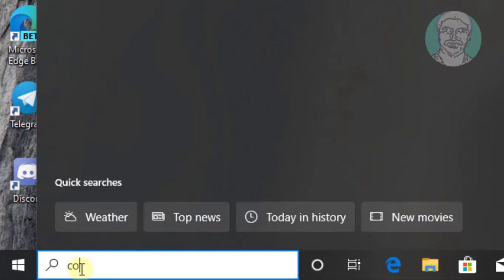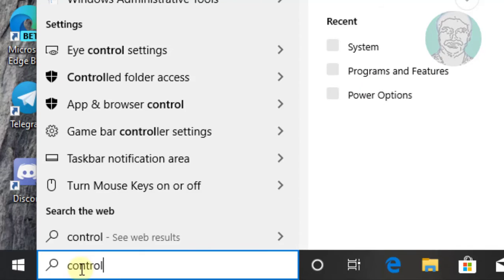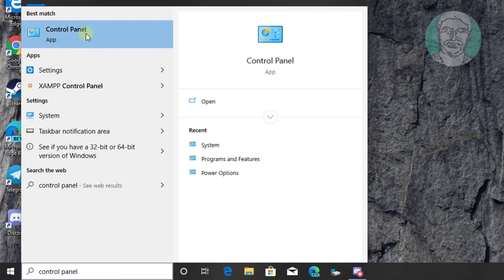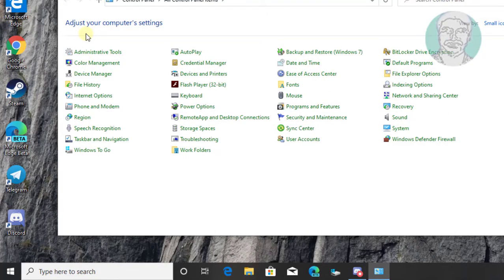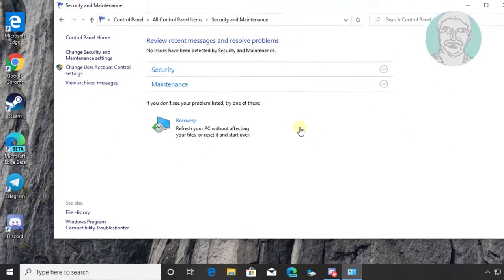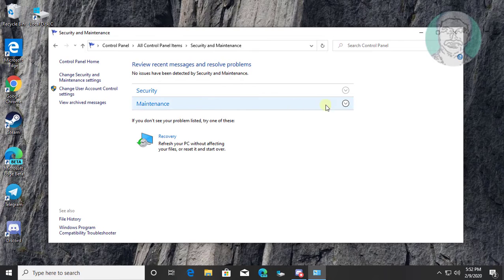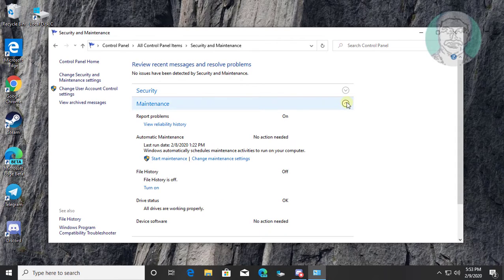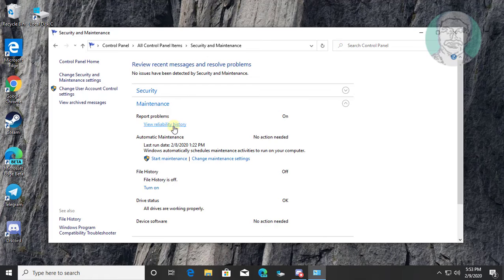Type 'Control Panel' in the Windows search bar and click Control Panel. Click Security and Maintenance, then click the Maintenance drop-down menu, and click View Reliability History.